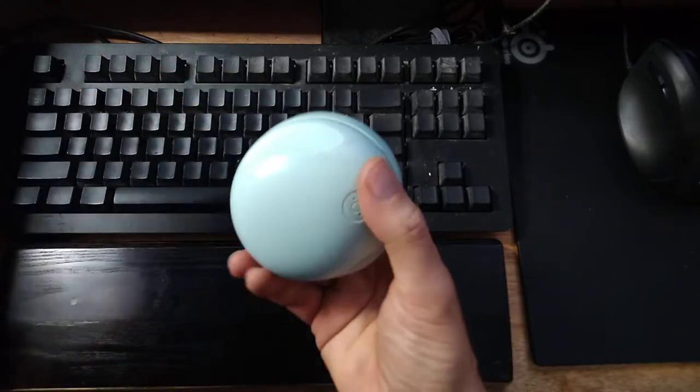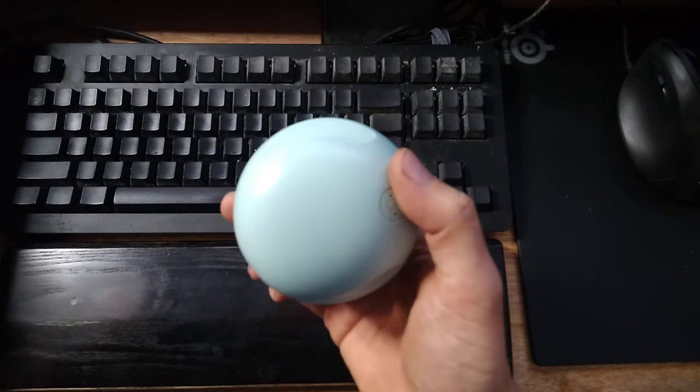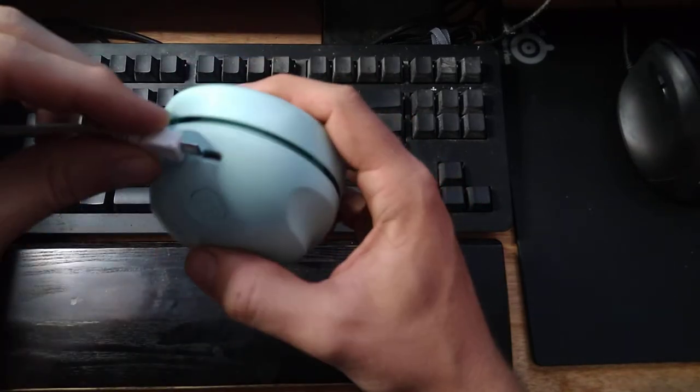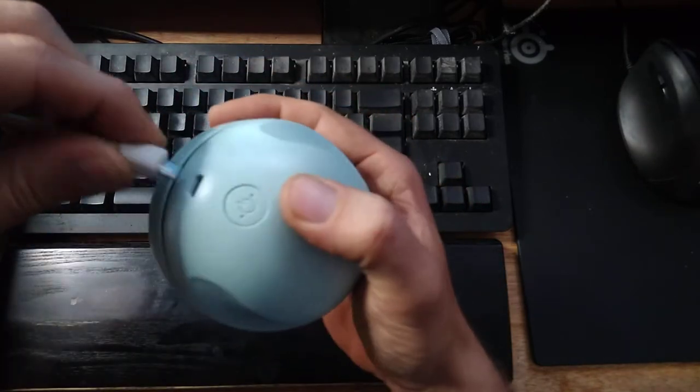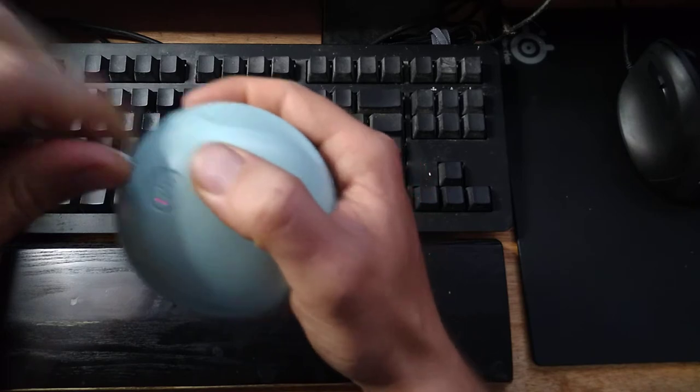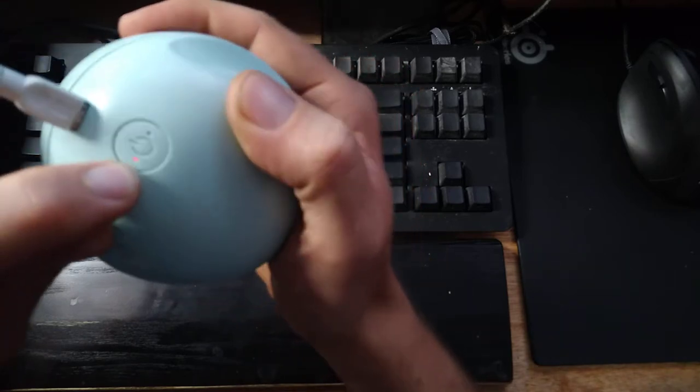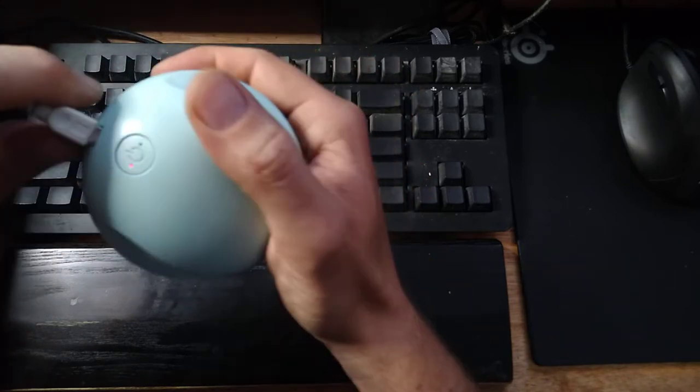To charge it, it does include a cable. You can use any cable. There's one from my desk here. Put it in, this is going to turn red. As soon as this is done, it's going to turn blue.